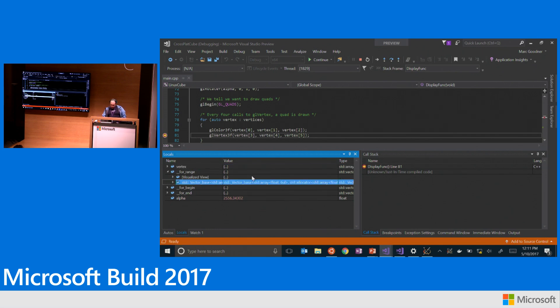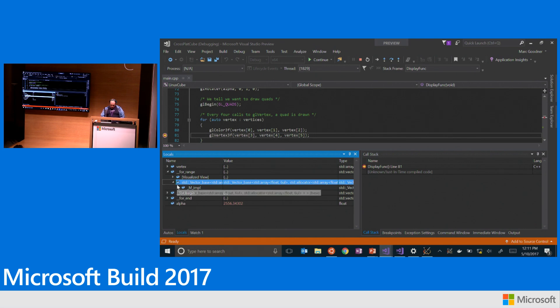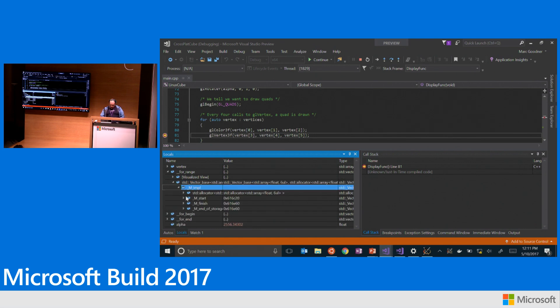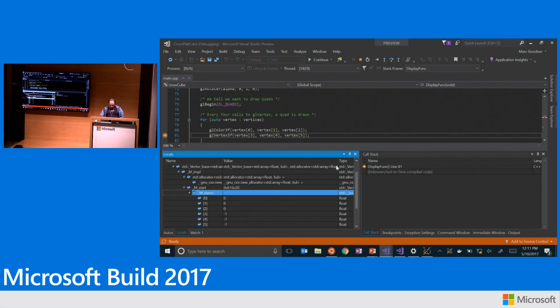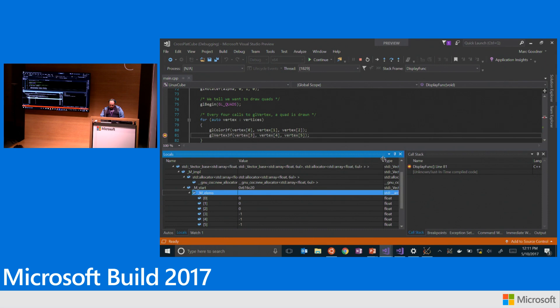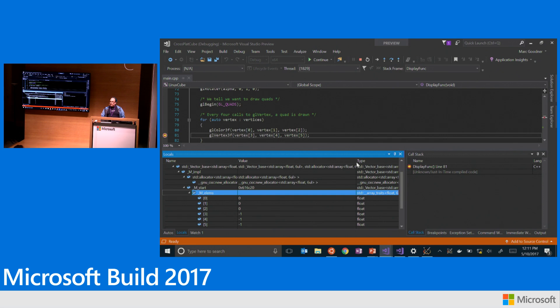So when you come in and you hit a breakpoint here, and hopefully you can see this, if I expand the for range here, this is what things used to look like right here for our debugging. When you had STL types in particular, you had this kind of nastiness where, you know, you had to really drill down deep in there before you could get to see what the actual data was in these STL structures.